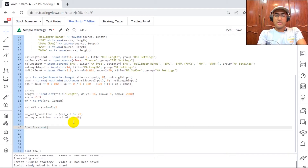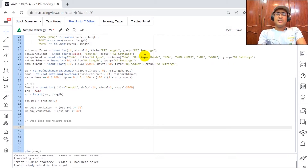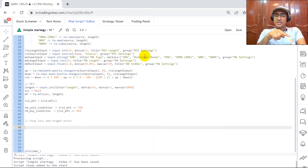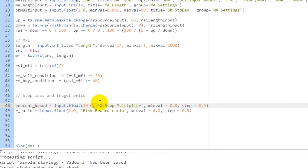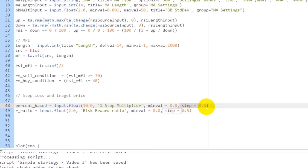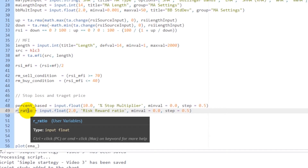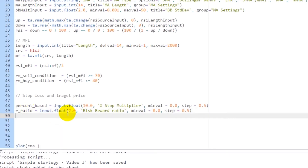Now let's define logic for stop loss and target price. The stop loss is at 10% of the price. Since we can change it, I'll provide it as an input: input.float() — it can be decimal, so float not integer — with 10% as the default value. The 'percentage multiplier' is the title name, the minimum value is zero, and step is 0.5. The risk-reward ratio — trading lovers will know this — is the ratio of the target price level to the stop loss level.